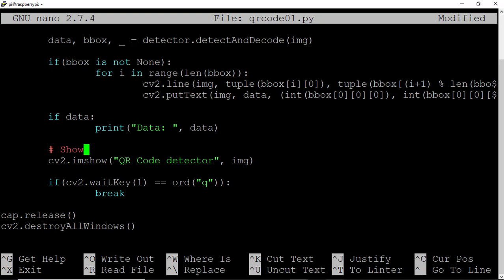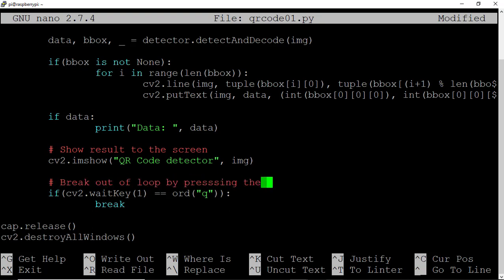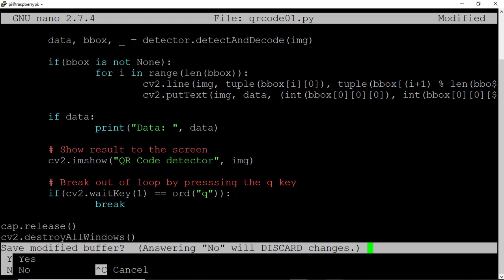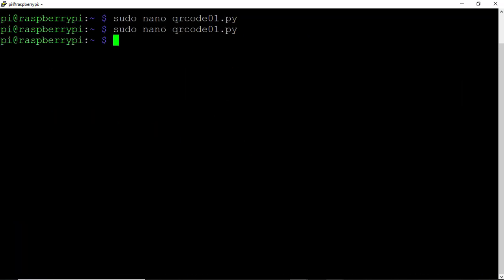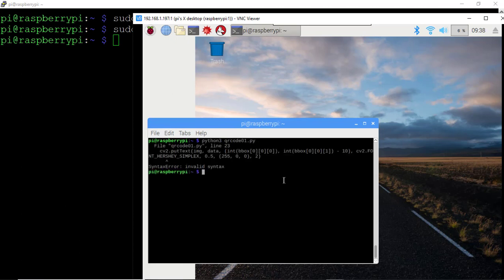Let's add in some comments here for the user. We'll say show result to the screen, and if the Q key is pressed on the keyboard, we'll break out of the loop. That all looks good. Let's control X and save, and head back over to VNC. In the terminal window inside VNC, we'll type python3 qrcode01.py,